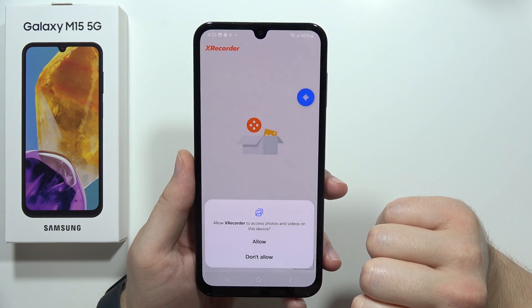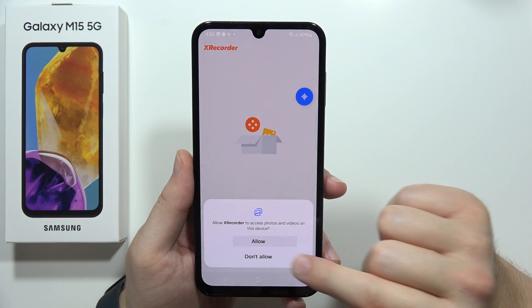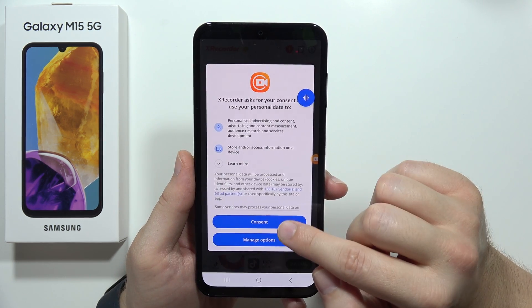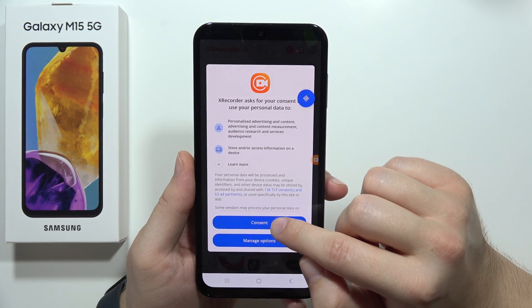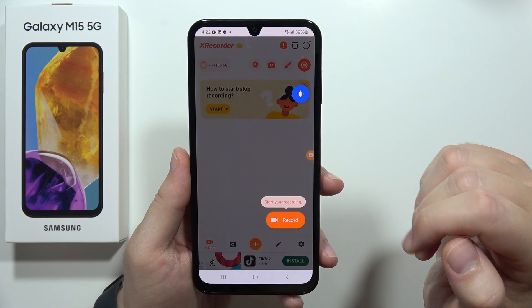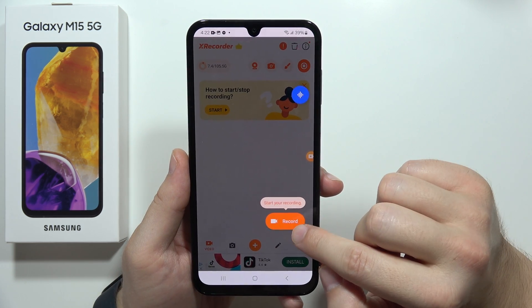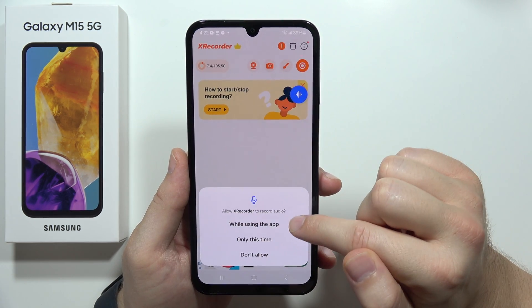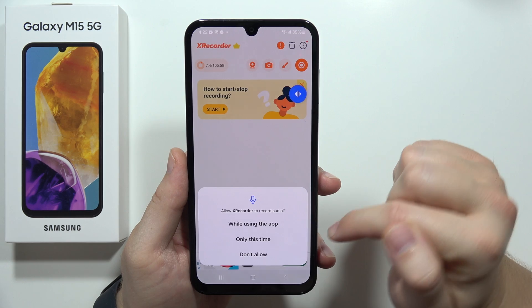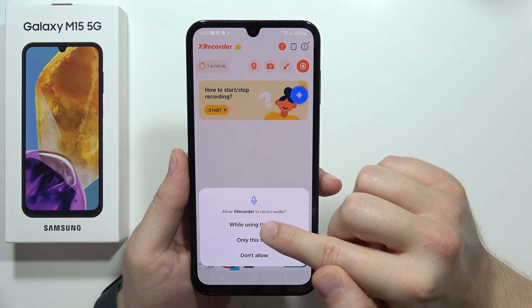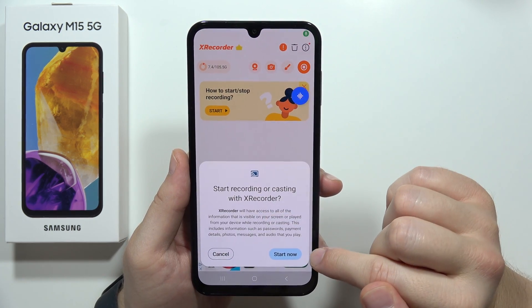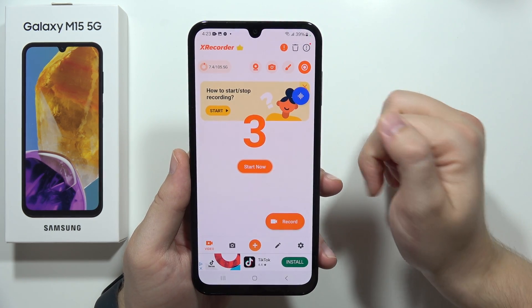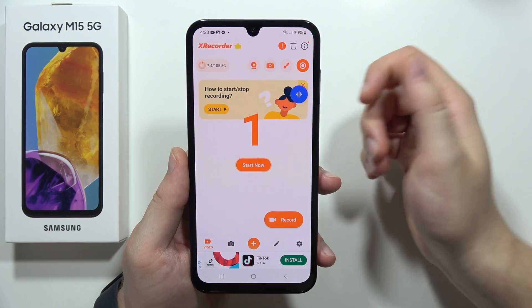Go back, then accept all of the permissions. Accept the additional permissions, click on the consent, and now we can start recording by tapping the button. Accept the microphone permission if you want to record audio. Click to start, and after the countdown the recording will begin.